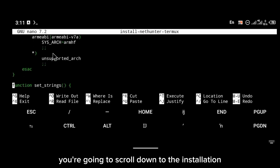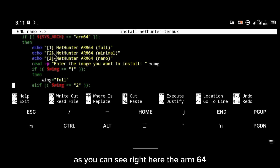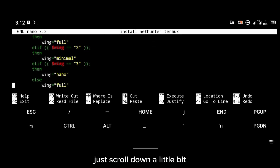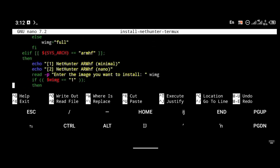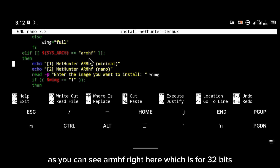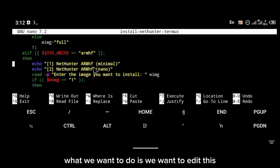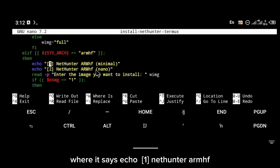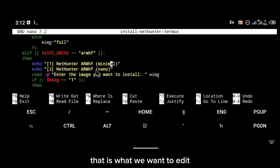You're going to scroll down to the installation part. As you can see right here, there's ARM64 — you'll see `nethunter1`, `echo2`, `echo3`. Scroll down a little bit and locate the `armeabi-hf` section, which is for 32-bit. What we want to do is edit the `echo 1` entry — where it says `echo 1 nethunter nethunter-armeabi-hf` — that is what we want to edit.